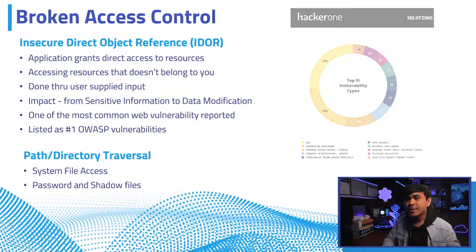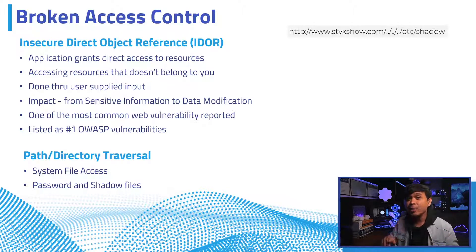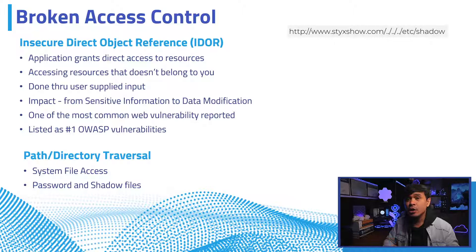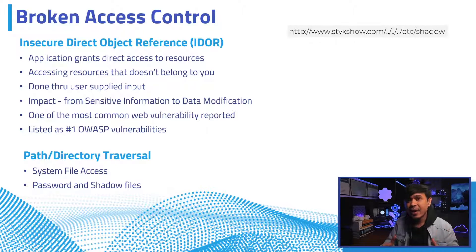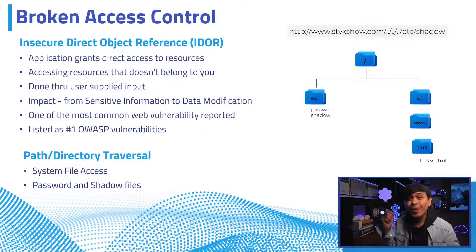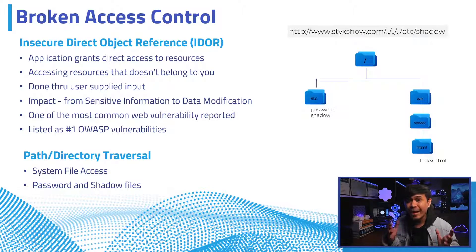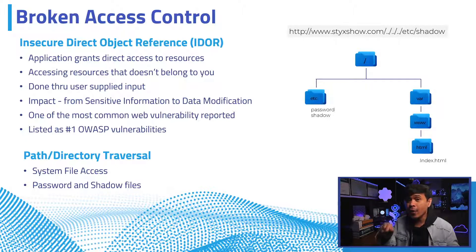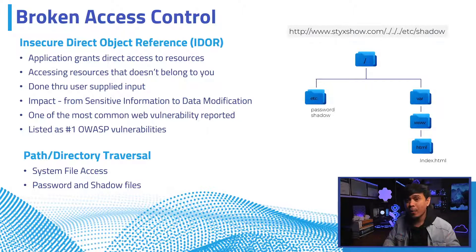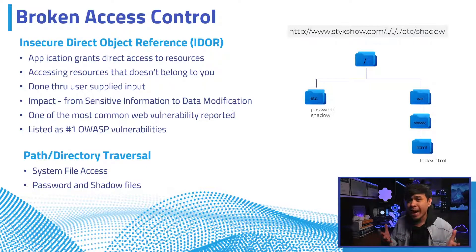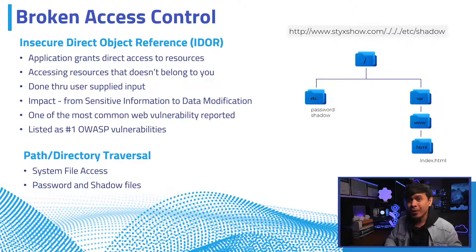The worst thing that can happen during Broken Access Control is when the attacker would be able to read sensitive system files, such as shadow and password files, and many others. And if the attacker is able to access files outside the web root folder, this is already escalated as path or directory traversal attack. As you can see, the URL consists of multiple dot dot slash. This is equivalent to accessing directories outside the web root. In short, path traversal is some kind of broken access control, but system-level and more dangerous than IDOR.